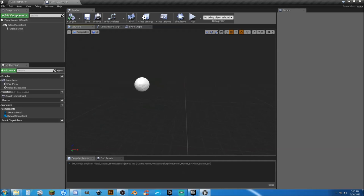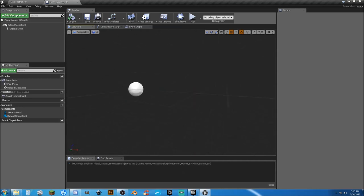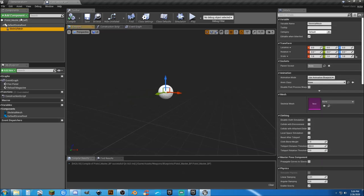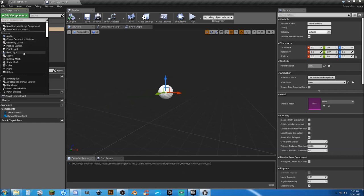You can see there is no mesh in here at all, but that's because this is the master. And let's go ahead and add a component.